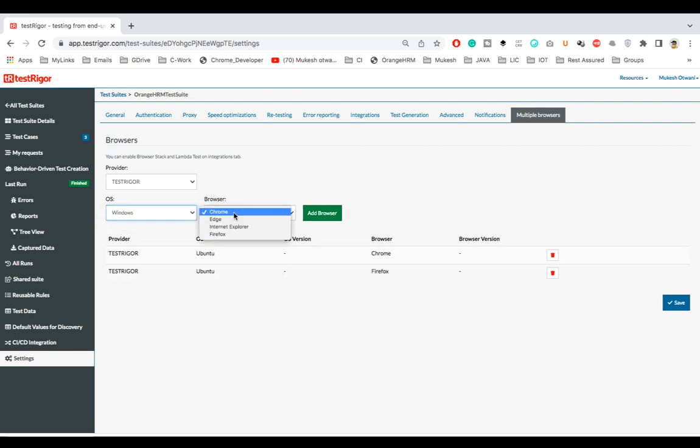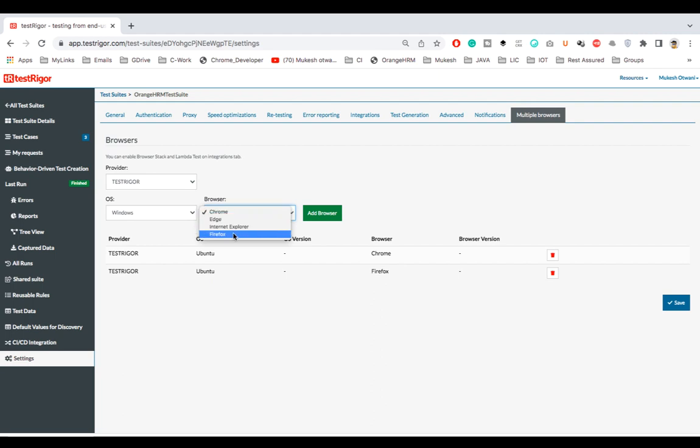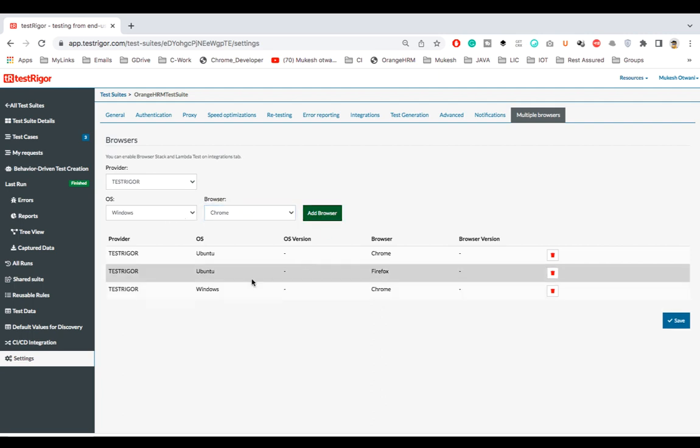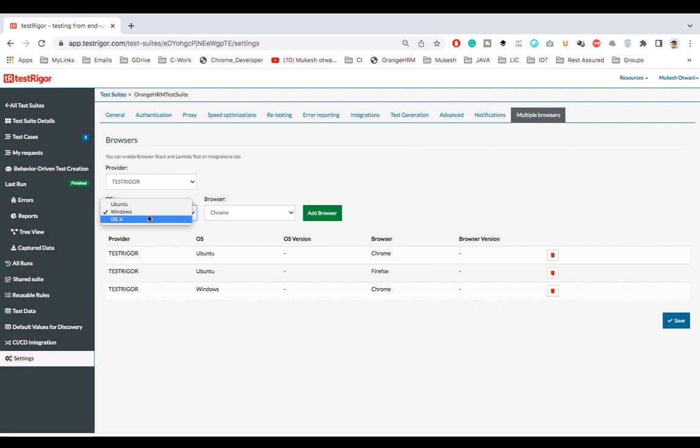Again for Windows they have multiple options. You can run on Chrome, Edge, IE, and Firefox. So let's say I want to run Chrome Windows. Again I will click on add browser.